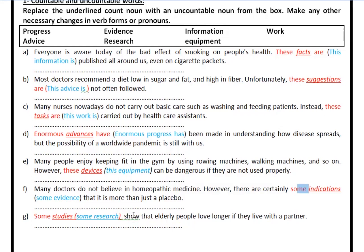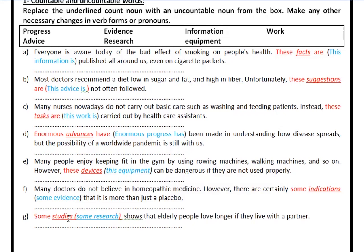If you say 'some research', then you're going to need 'shows': 'Some research shows.' You may also say 'some researches' — that's acceptable, because in that situation we're talking about individual studies. If you're talking about these individual studies, you say 'some researches'. If you're talking about the idea of scientific research in general, you say 'some research' and add S to the end of the verb.